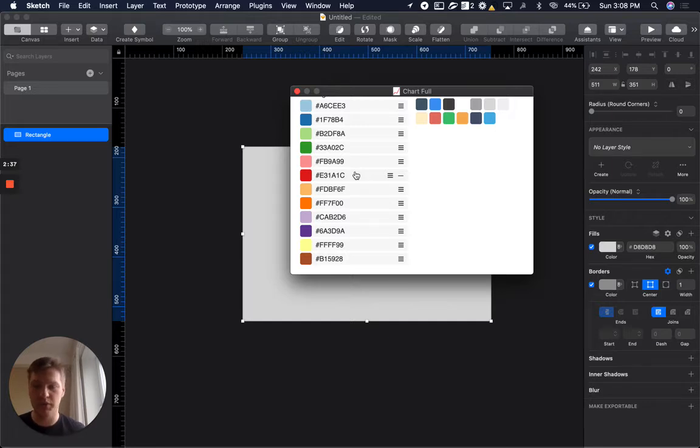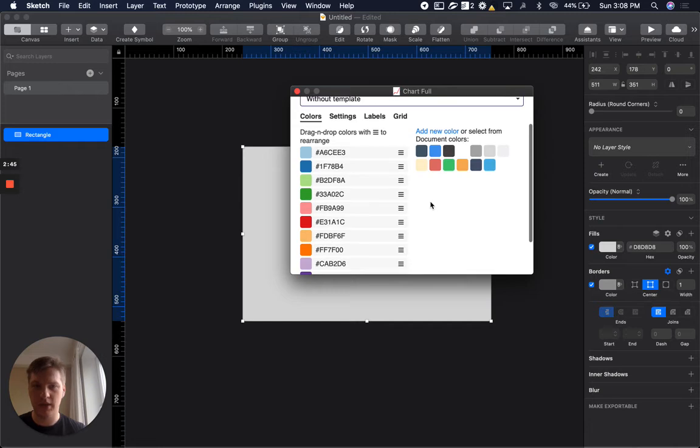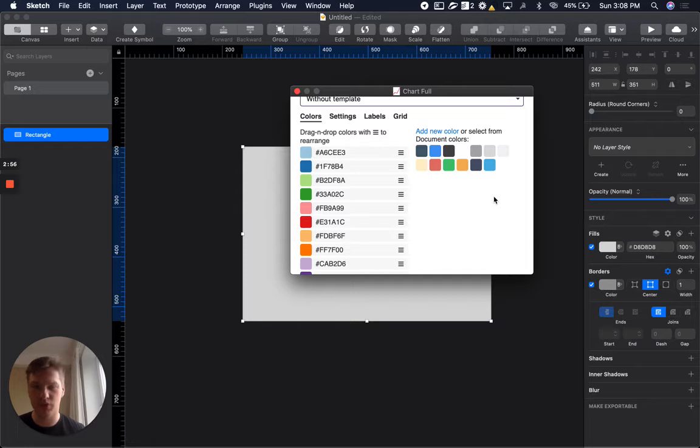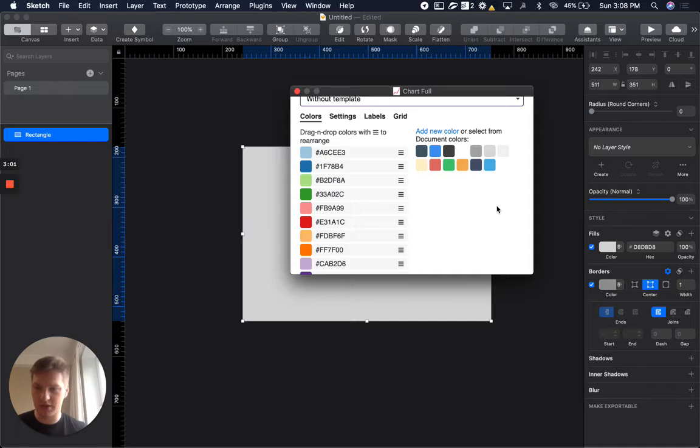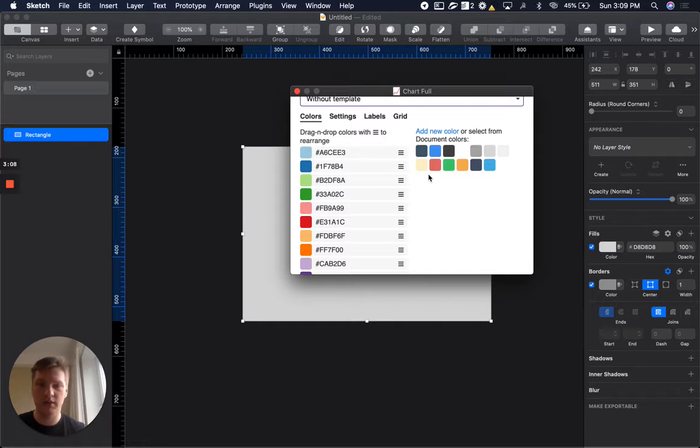If not, you can delete each of these colors, change them, rearrange them, do what you want. On the right side, by default, you could have your document colors if you have any. For Sketch, Figma, and Adobe, you have options to set your document colors in the tool. Here you will see your document colors if you have them.